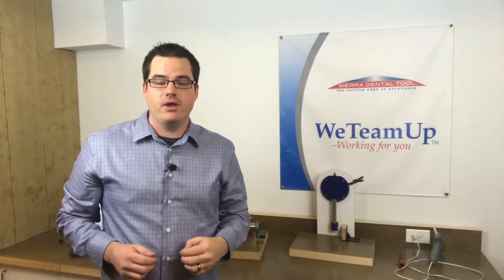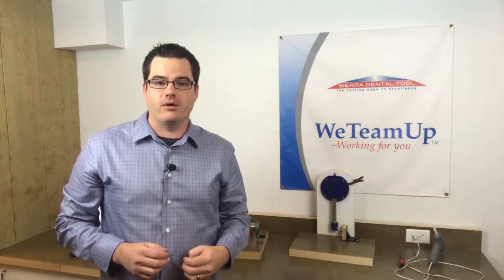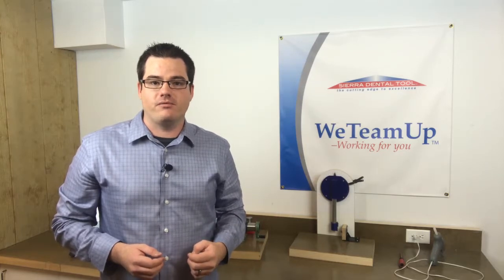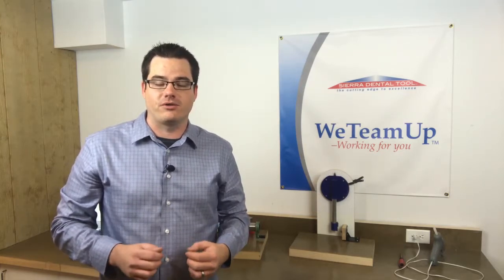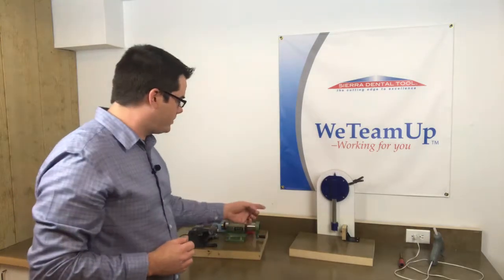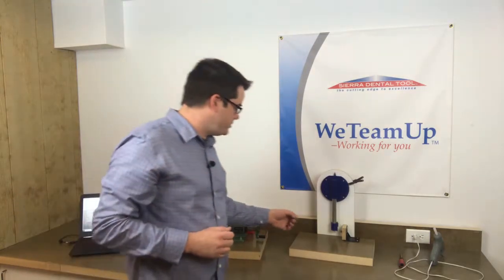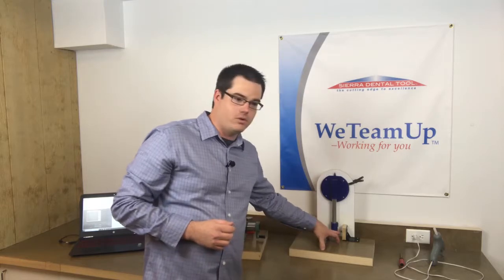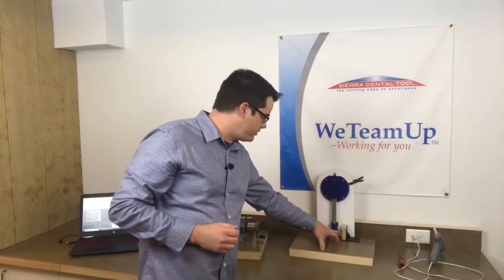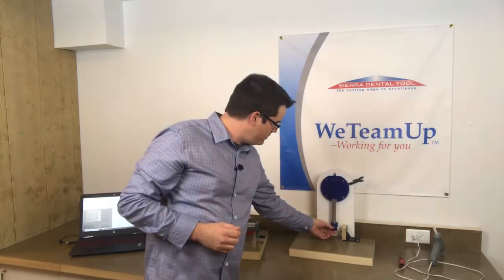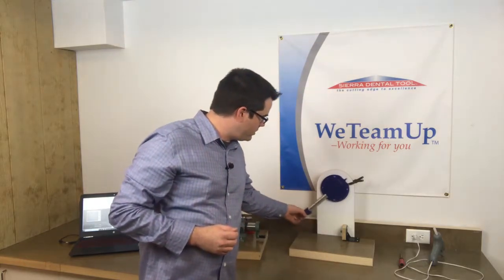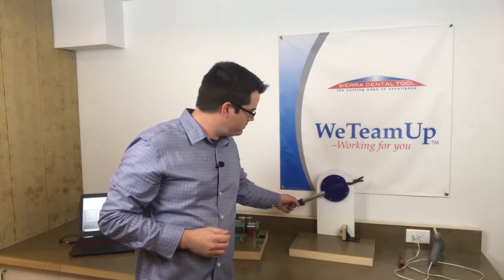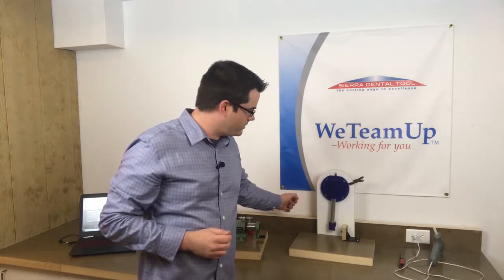For the first test we're gonna simulate a tool impact into a brass tool holder. A lot of CAD cam milling machines have brass tool holders—it's fairly common to damage a tool when you're installing it if you're not paying attention. So we've got the tool mocked up in the pendulum and I've got a brass tool holder set up as an impactor. Let's go ahead and do the test. There's the impact.